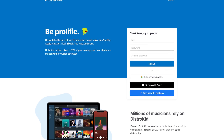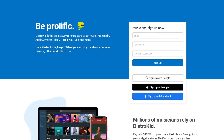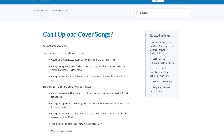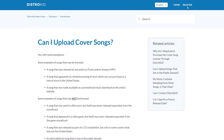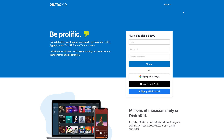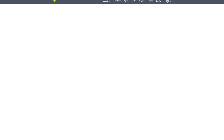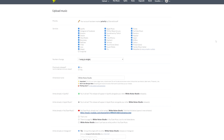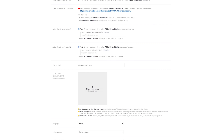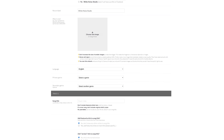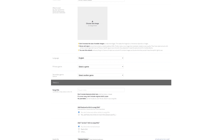Cover songs is probably one of the many types of songs you would love to do, but uploading to a streaming platform is always a hassle due to copyrights and required fees. Distrokid makes this very easy by offering the option to handle this all for you for $12 per song per year with a Distrokid subscription. Use my link in the description to get 7% off your first year.